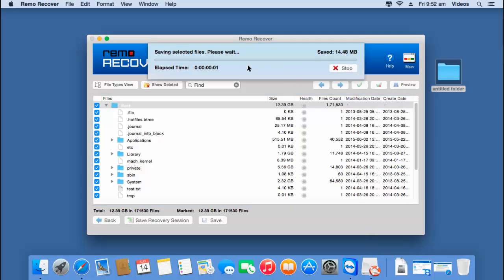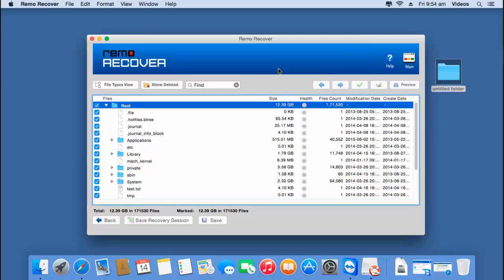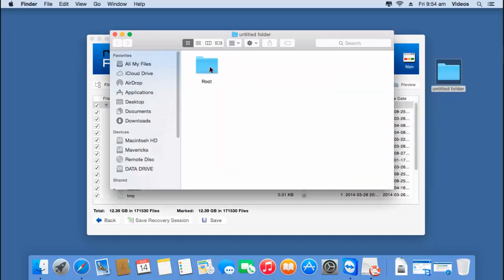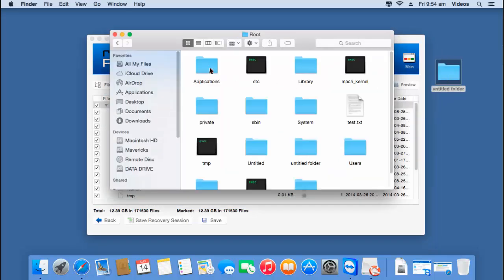As you can see, the software now begins to save all the recovered data to the folder that was selected. I will wait for the saving process to complete, then go to the target folder to check if the files have been saved. Now that the saving process is completed, I can see that all the files from my volume have been saved successfully to this folder.